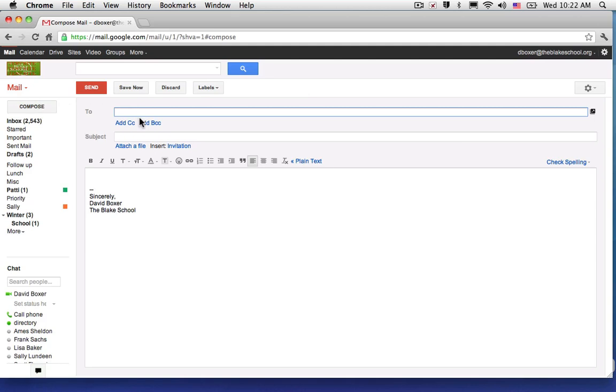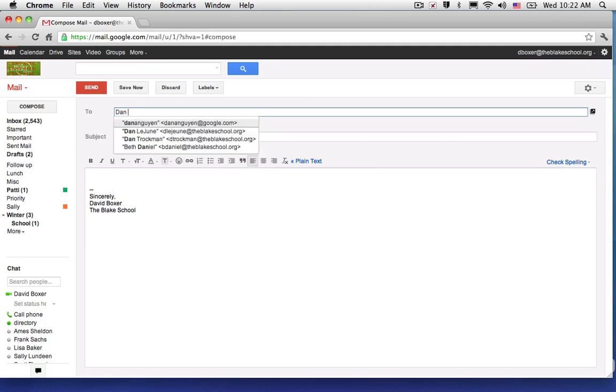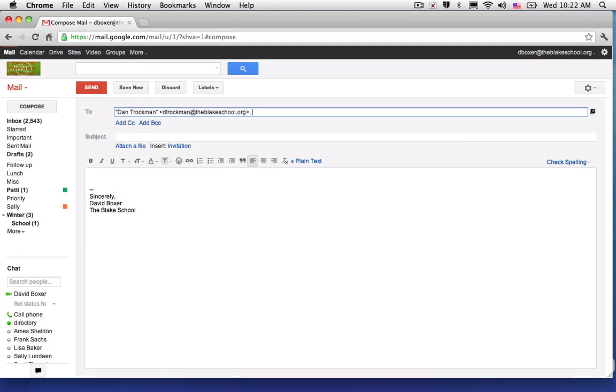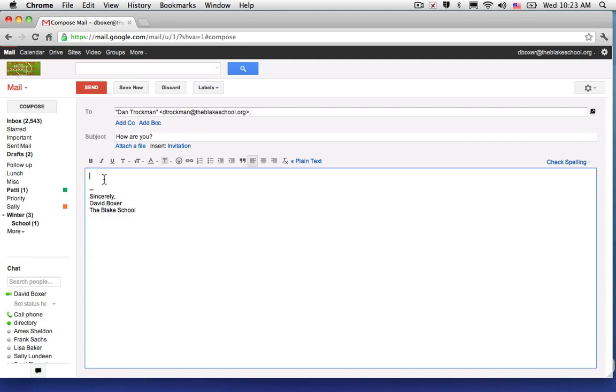Once you do so, you're going to enter your recipient's email address. In this case, I'm going to send an email to Dan Drachman and enter the subject line as I typically would, and finally enter the body of the message.